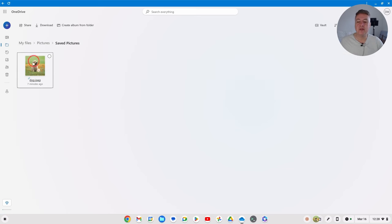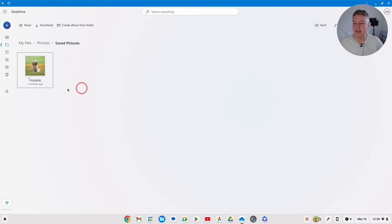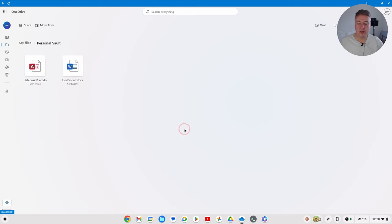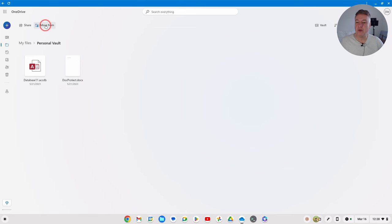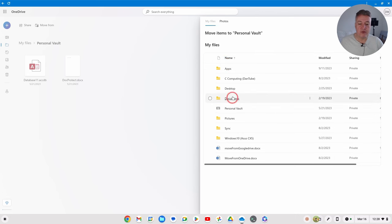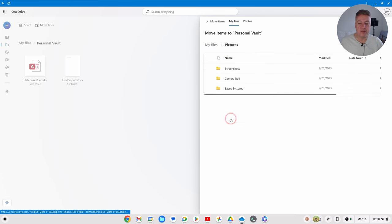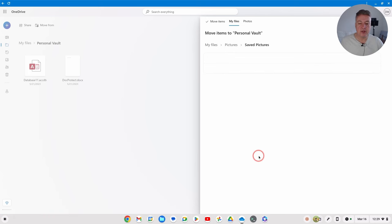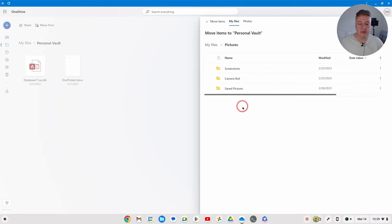Say if this was a picture or a file that I just didn't want people to see, I could go back to my files, go into Personal Vault like that, and then from there just, you've got Move from up here, just click on there and then look for the file that you want to move. So the one I'm moving is in Pictures and then Saved Pictures.